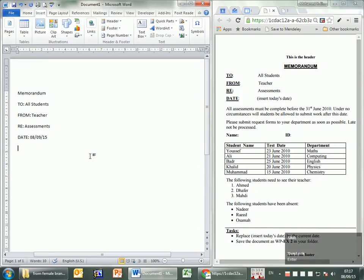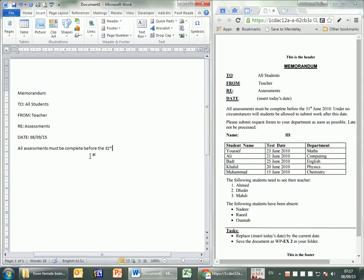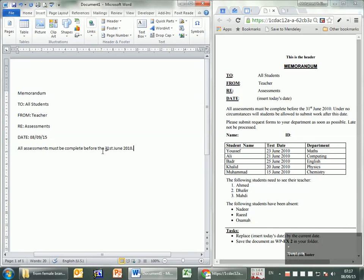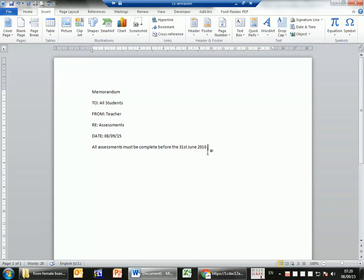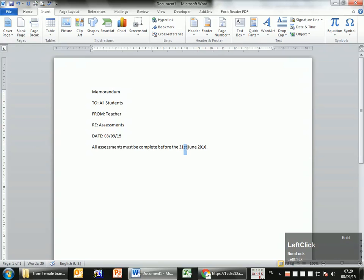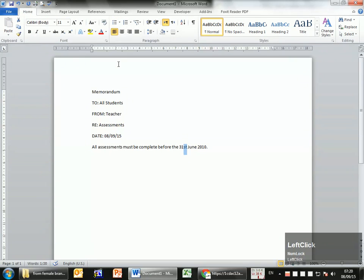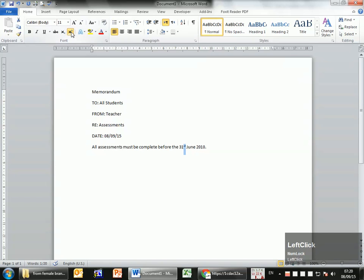Then: 'All assessments must be complete before' — like 31st. You notice when you type '31st' and press space, it automatically goes to superscript. If for whatever reason it doesn't work automatically, there's a way to do it yourself. Go to Home, and you'll see two buttons — one puts text down as subscript and the other puts it up as superscript. So as you can see, it goes up now.